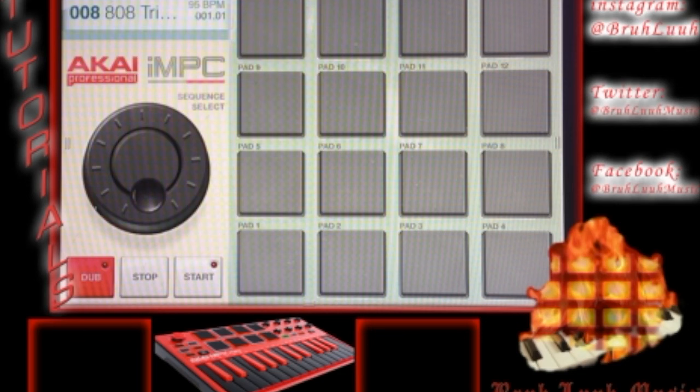What I'm going to do is I'm going to demo this kit to let you guys hear exactly what this sounds like.